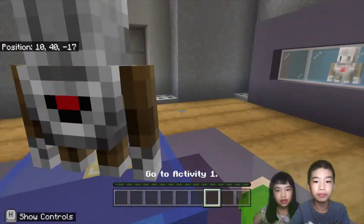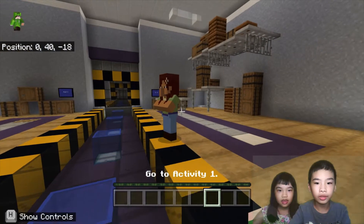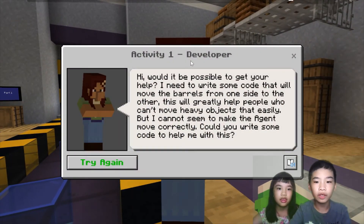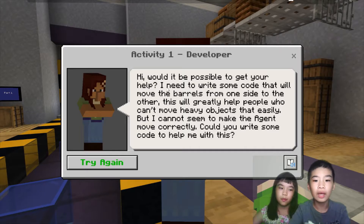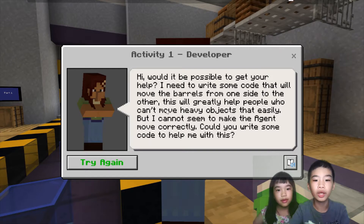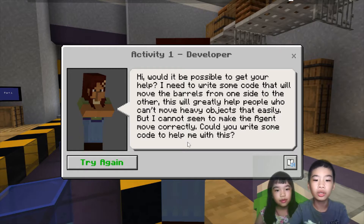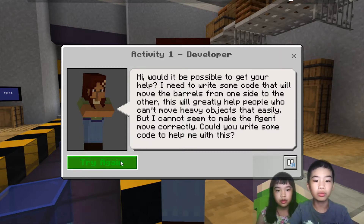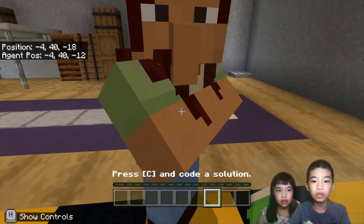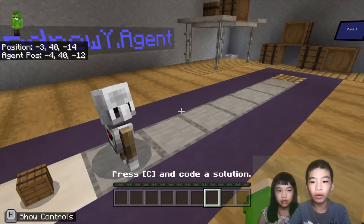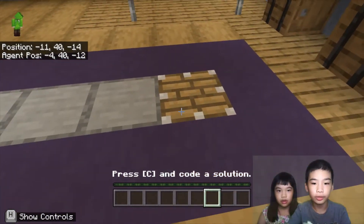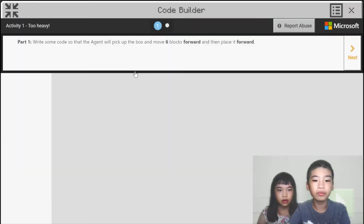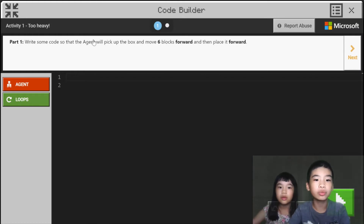We're going to help the agent become smarter. Now we're going to talk to the developer. The developer says: 'Hi, would it be possible to get your help? I need to write some code that will move the bars from one side to the other. This will greatly help people who can't move heavy objects easily, but I cannot seem to make the agent move correctly. Could you write some code to help me?' So we're going to help her get the agent to pick up barrels and put them on the piston. In part one, write some code so the agent will pick up the box, move six blocks forward, and place it forward.